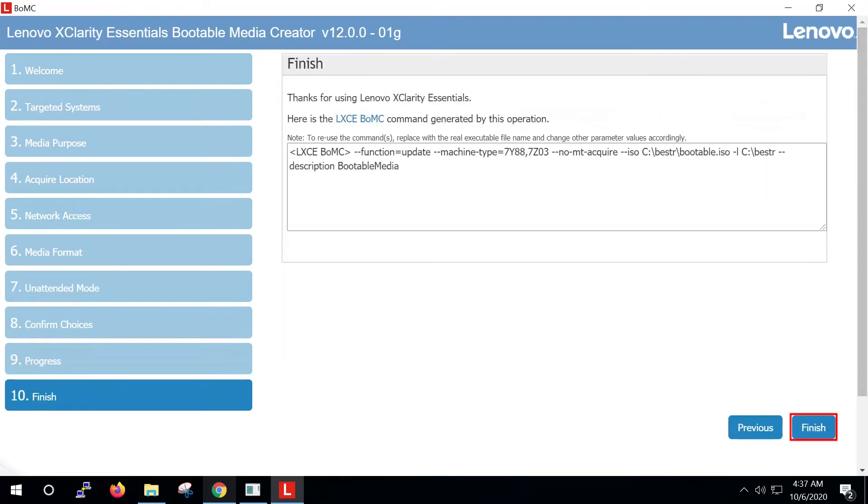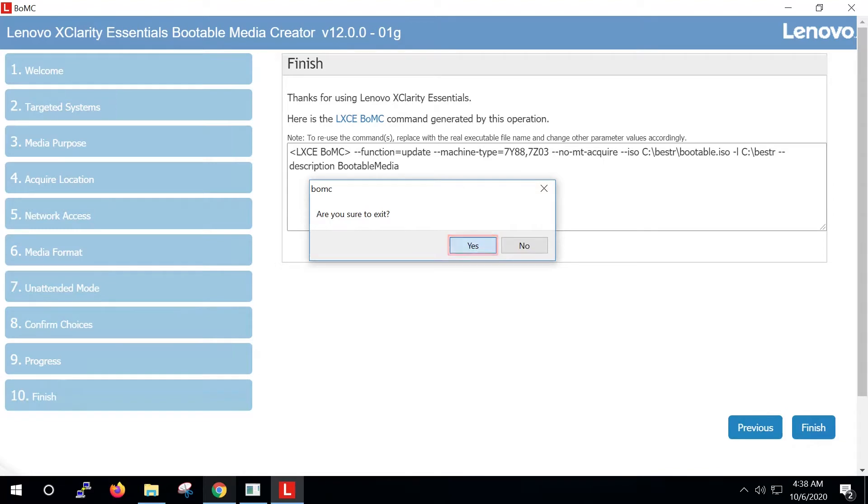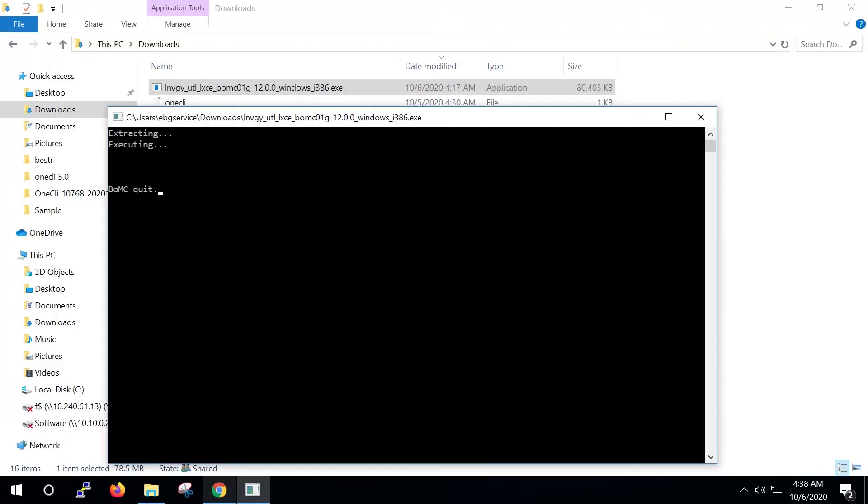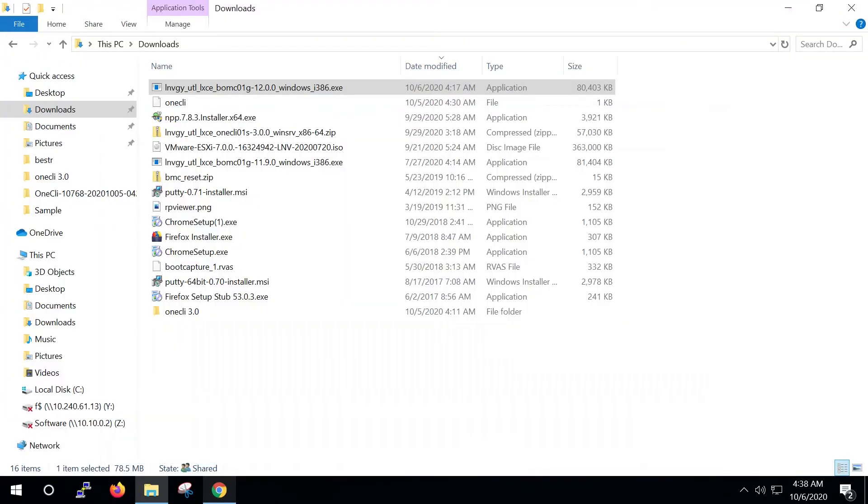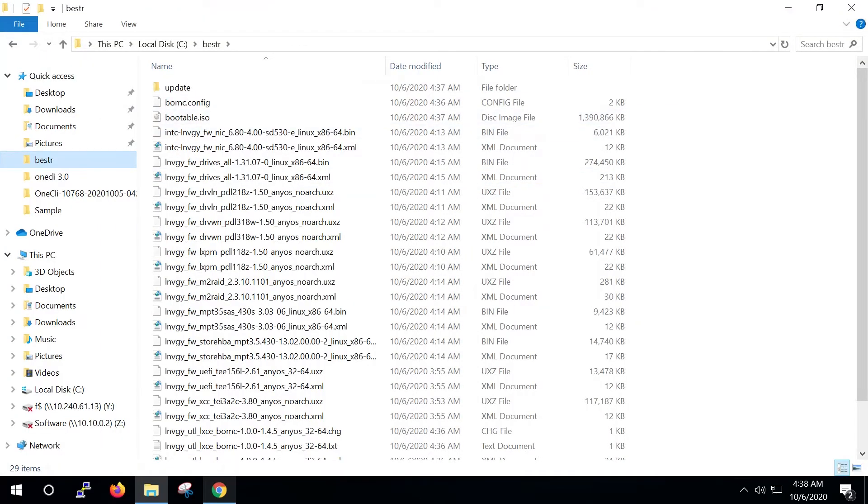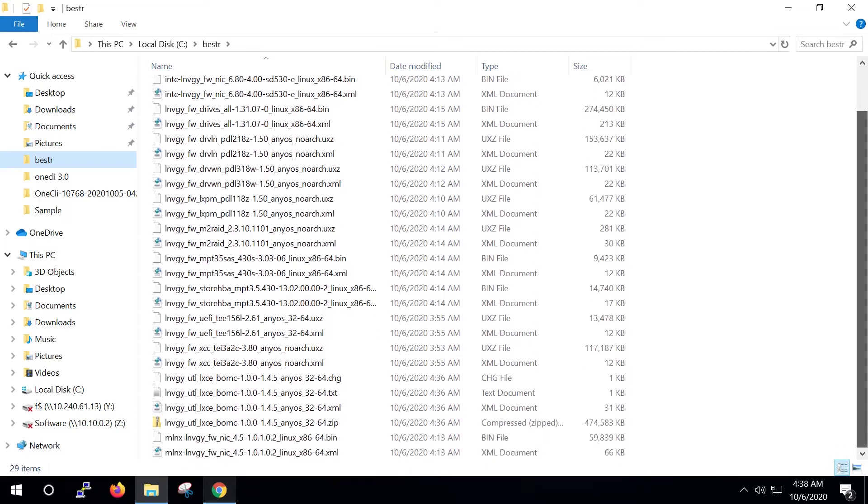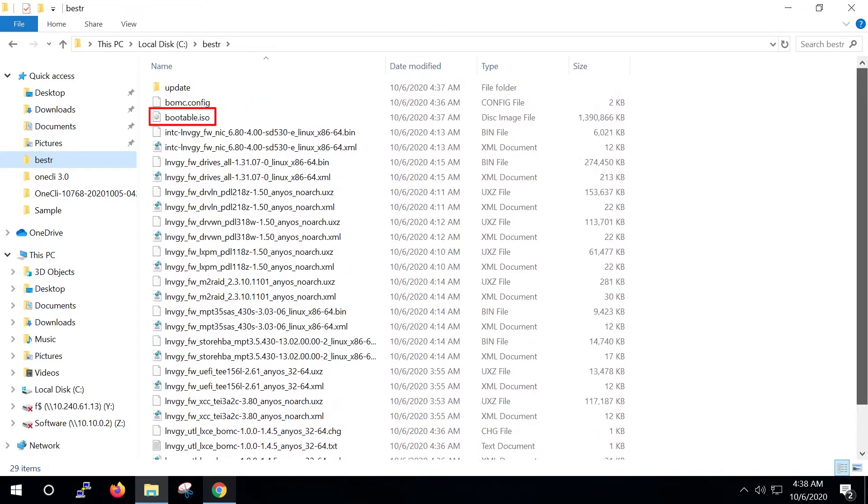Click Finish and then Yes to exit the BOMC. The directory created earlier should now look like the example shown on the screen. The bootable ISO file is the image needed for the update process section.